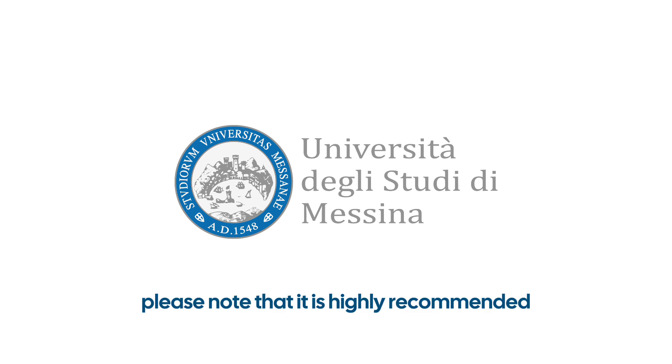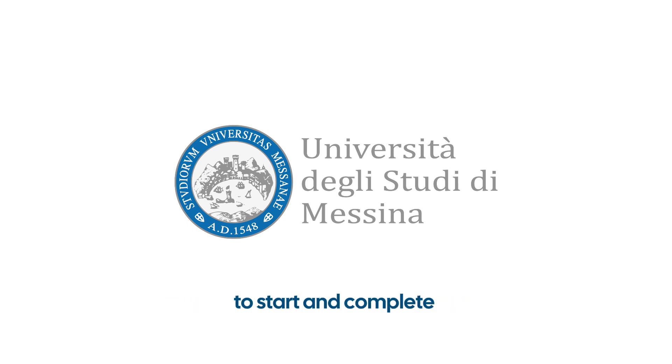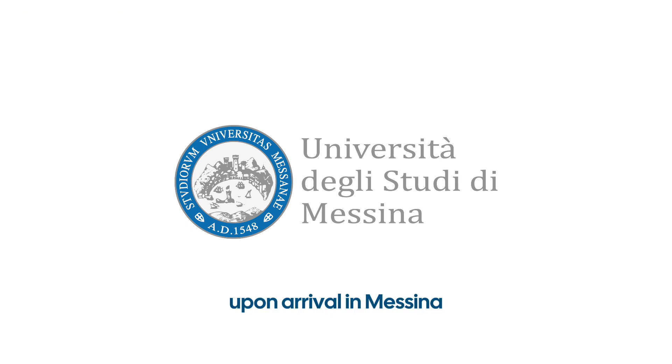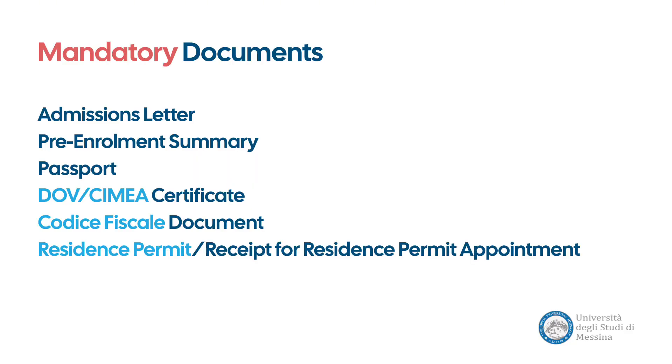Please note that it is highly recommended to start and complete the enrollment process on the S3 portal upon arrival in Messina. Before we begin, make sure that you have on hand the following documents as you will need to upload them during this enrollment process.